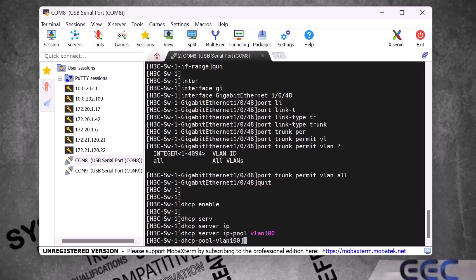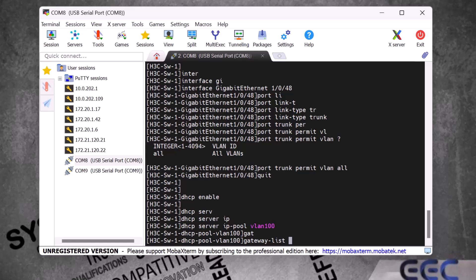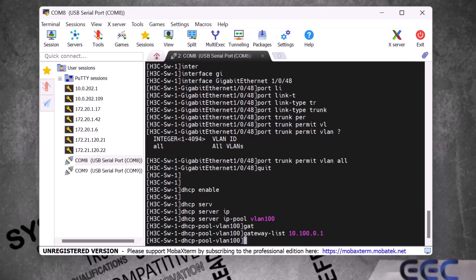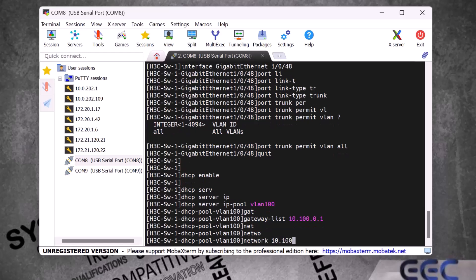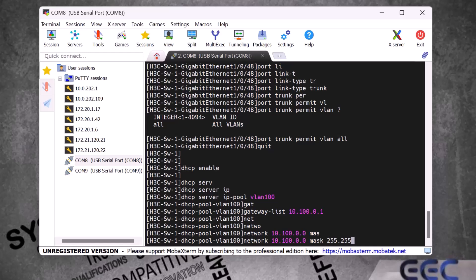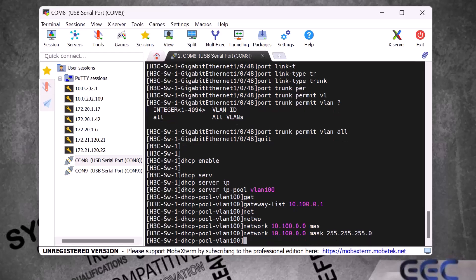Then we type 'gateway-list' and provide the VLAN gateway IP address — in my case that is 10.100.0.1 — and press Enter. This is my VLAN 100 IP address. Next we need to provide the full network range, so we type 'network 10.100.0.0 mask 255.255.255.0' and press Enter.